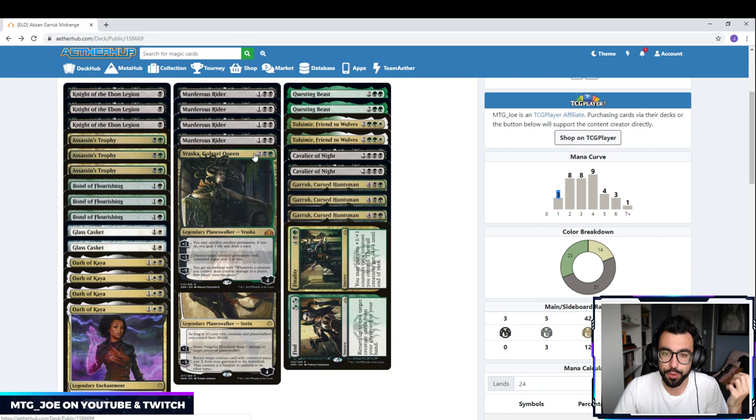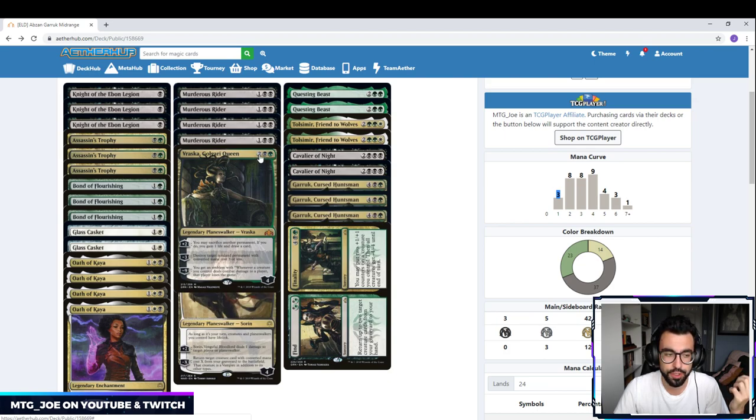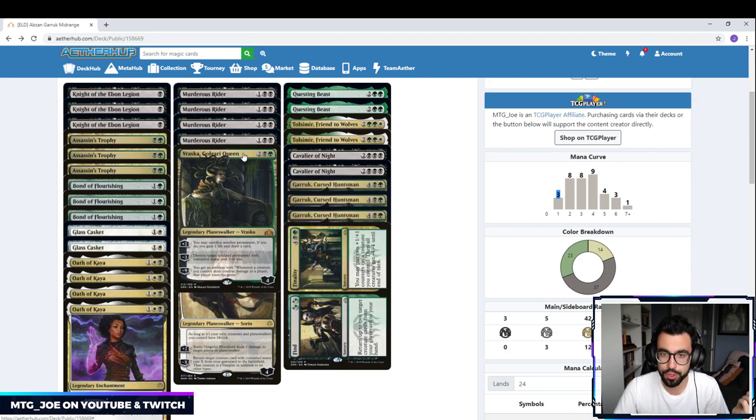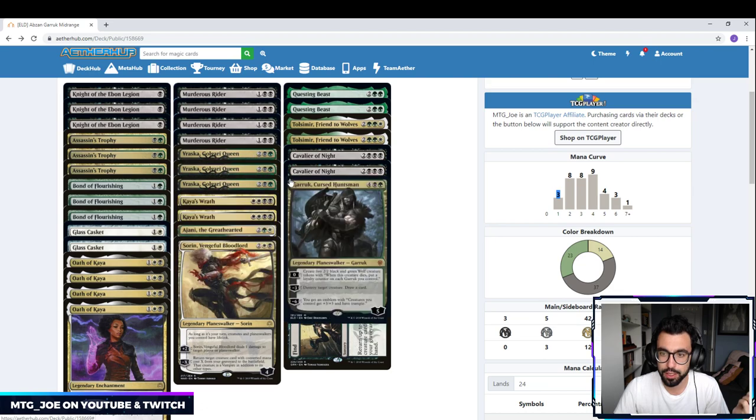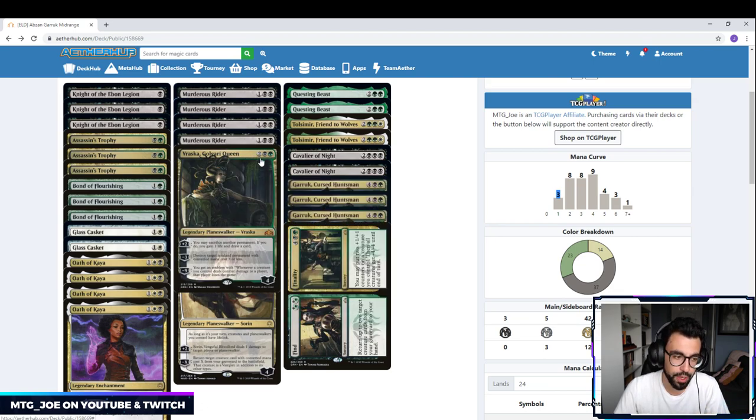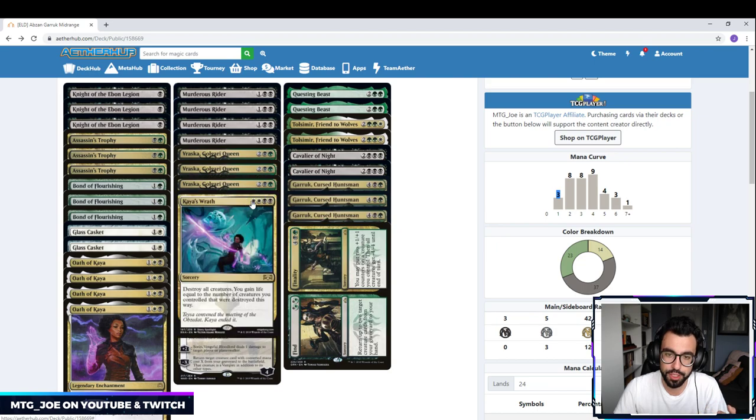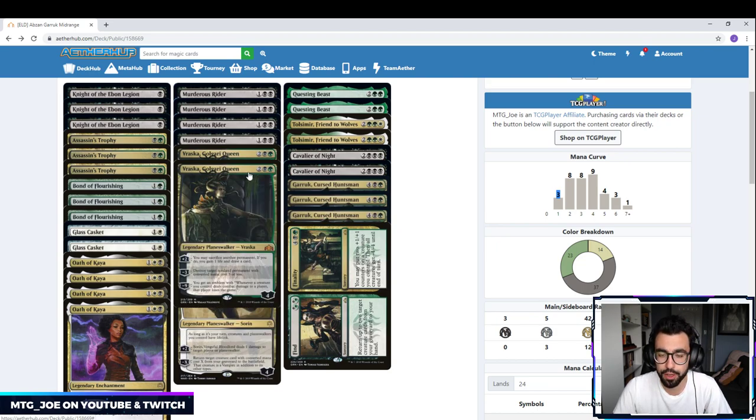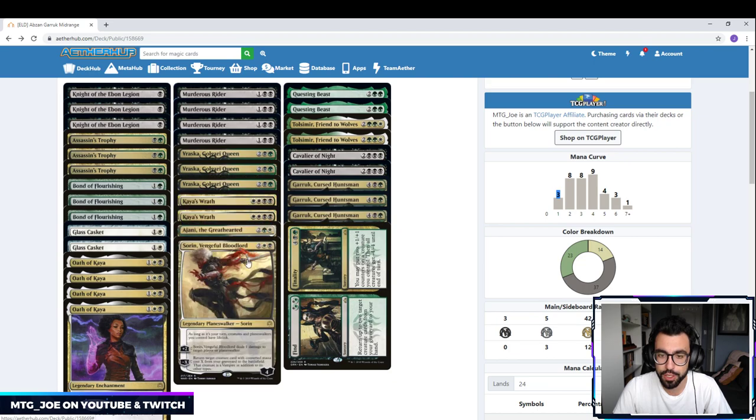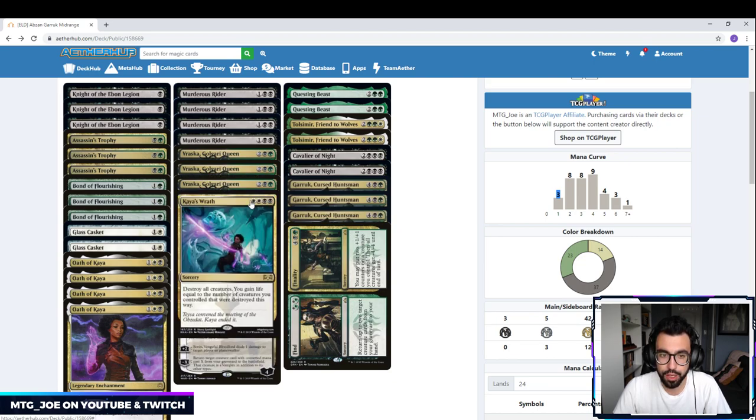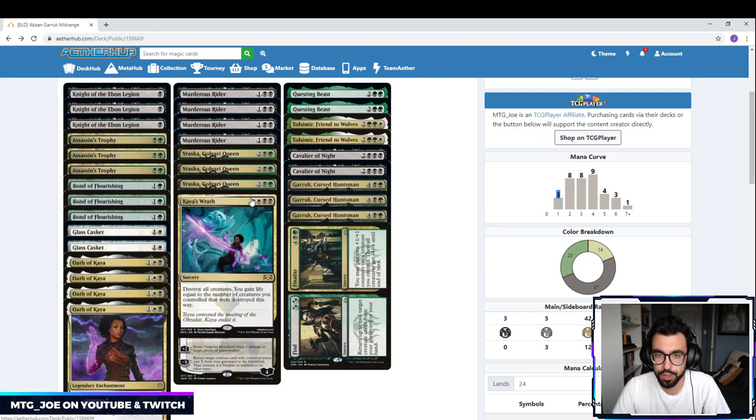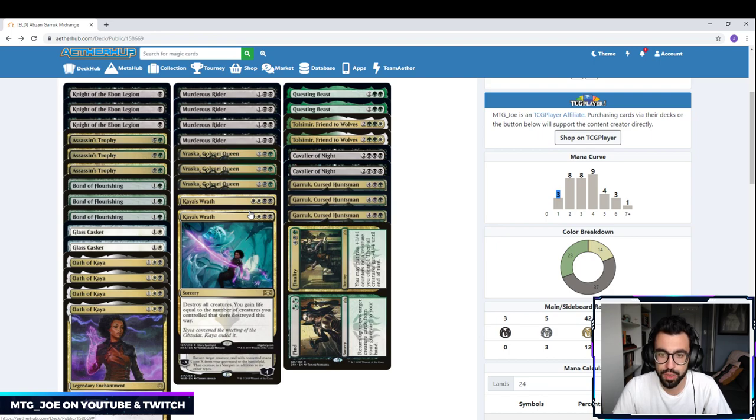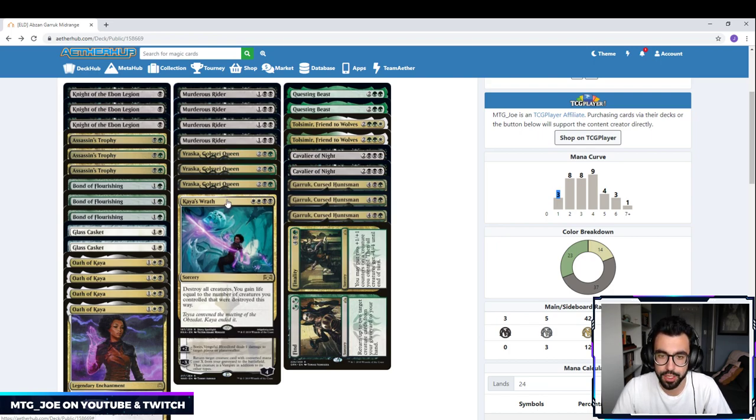Vraska Golgari Queen is a great card to deal with all the early aggression. Late game, it can give us card advantage by sacking lands or some of the tokens from Garruk, whatever it may be. So you can do something like Vraska, sack a Garruk token, put counters on it and go from there. So it's kind of some synergies in the deck there. Also deals with Teferi, Narset, any of the three converted mana-cost Planeswalkers. Two Kaya's Wrath. We're playing a couple of early creatures in Knight of Even Legion and Murderous Rider, but oftentimes if we're casting the Wrath, it's advantageous for us. And it lets us recoup and keep the board clear for our Planeswalkers to gain advantage.